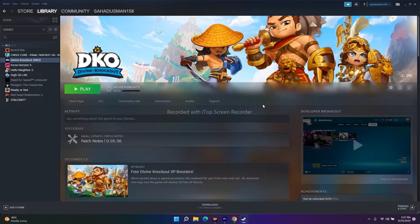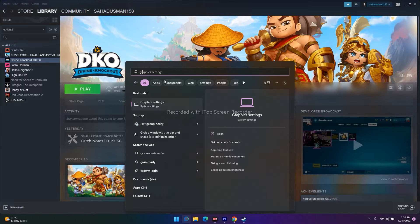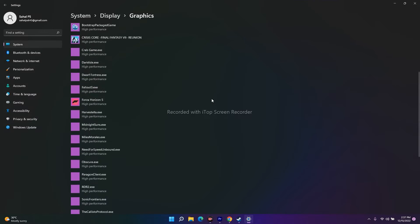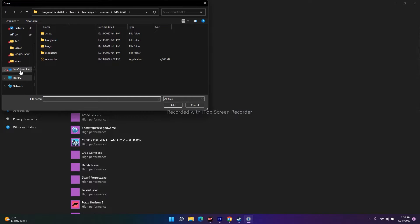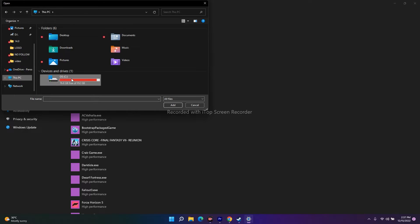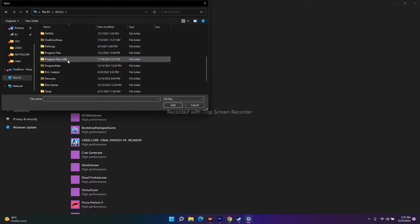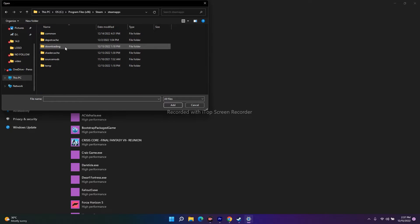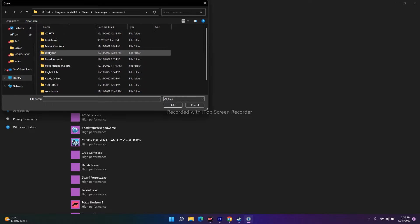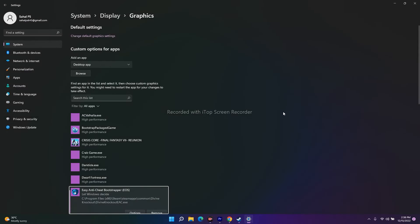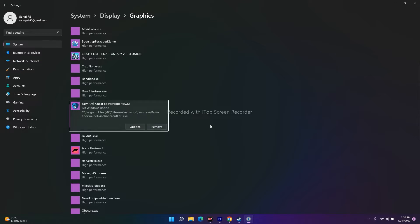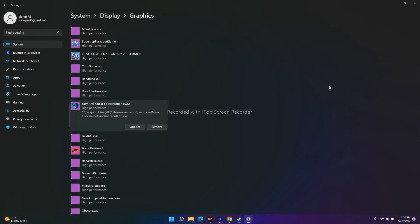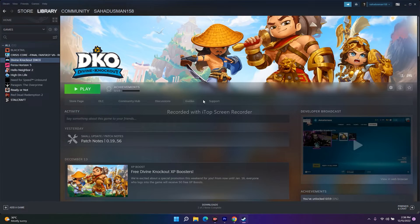The next fix is to run the game on your dedicated graphics card. Go to the search bar and type 'Graphics Settings,' then click on it. Click Browse and navigate to the game's installation folder: Program Files (x86), then Steam, Steam Apps, Common, then Divine Knockout. Select the application and add it. Once added, click Options and change the setting to High Performance, then click Save. Close everything, try to play the game, and you should see a difference.